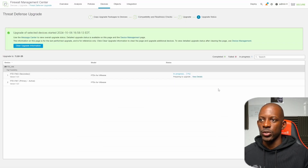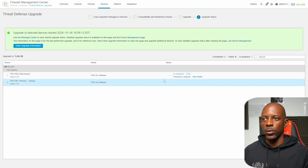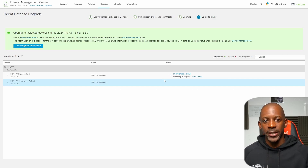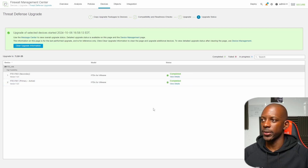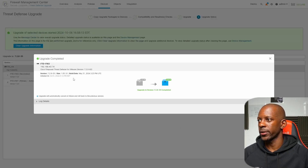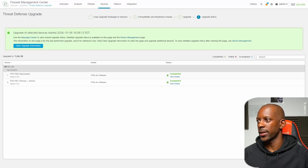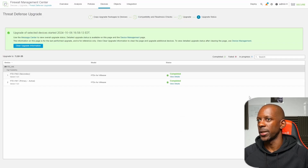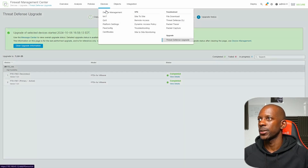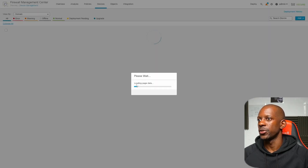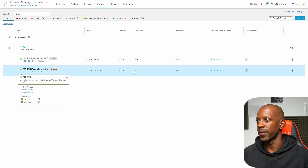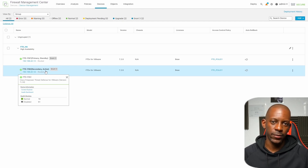Once the upgrade on Firewall 2 is completed, it will perform a failover — switching roles so Firewall 2 becomes the active firewall and Firewall 1 becomes the standby — and then the upgrade process will start on Firewall 1. The upgrade process is now completed on both firewalls: Firewall 2 is on 7.2.8 and Firewall 1 is on 7.2.8 as well. In Device Management we can confirm the current version is 7.2.8 for both, and Firewall 2 remains the active one because of that role switch.